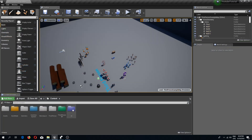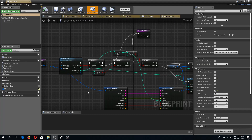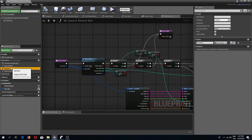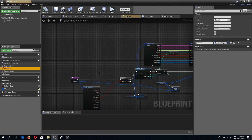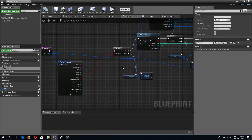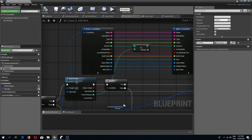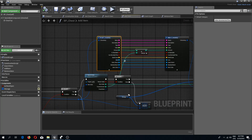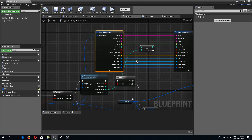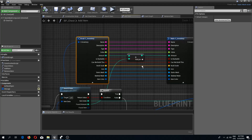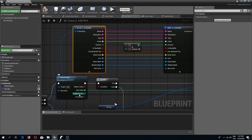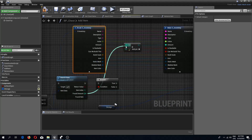To fix this, go to the chest blueprint in the inventory system folder. We have two functions which we need to fix. The add item function has an issue because we are adding the found amount with the amount that is in the selected item, which is not what we want. We need to disconnect these pins.